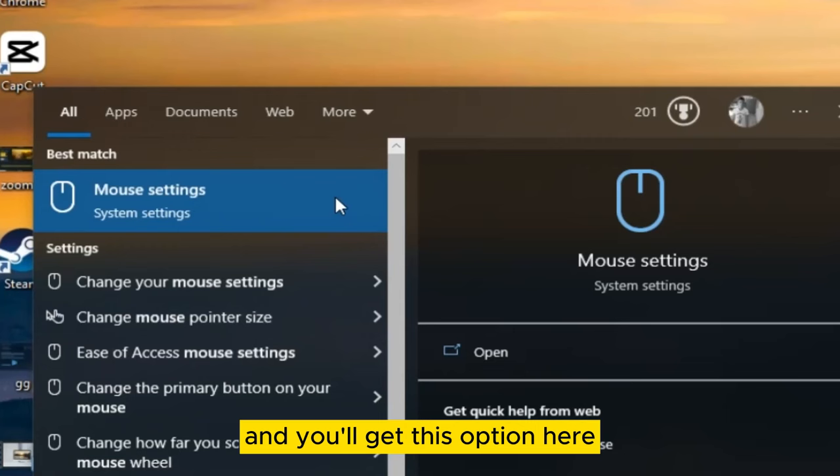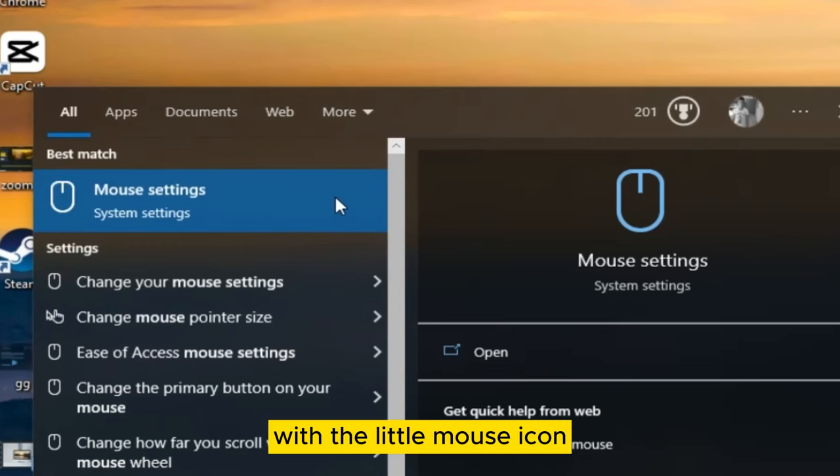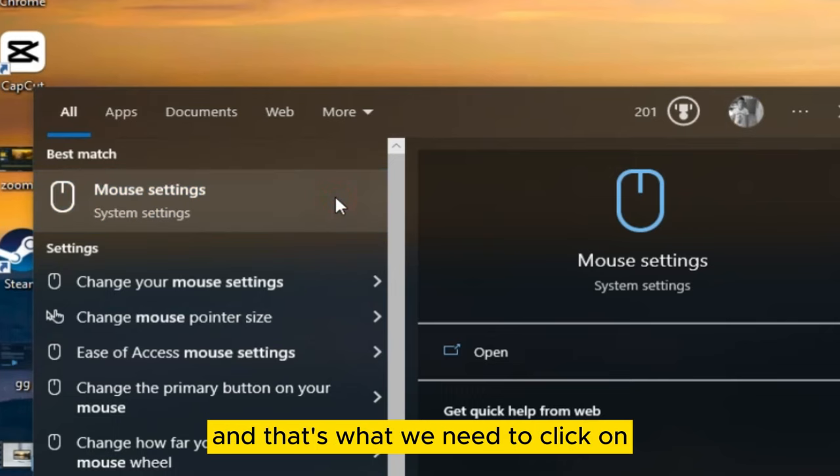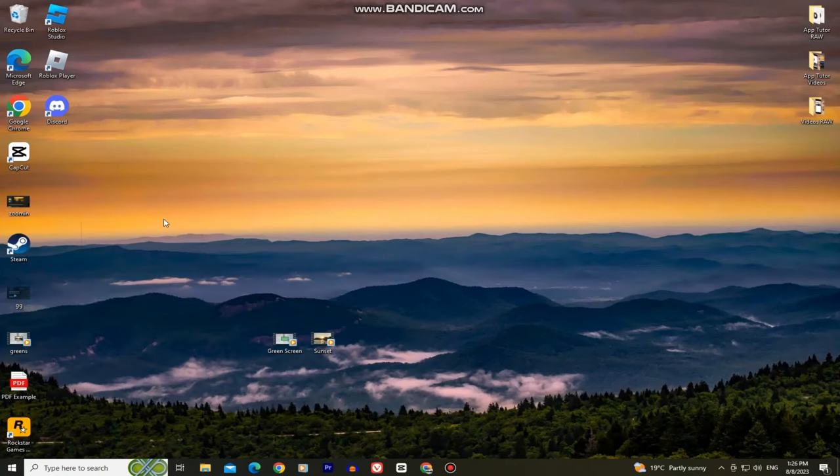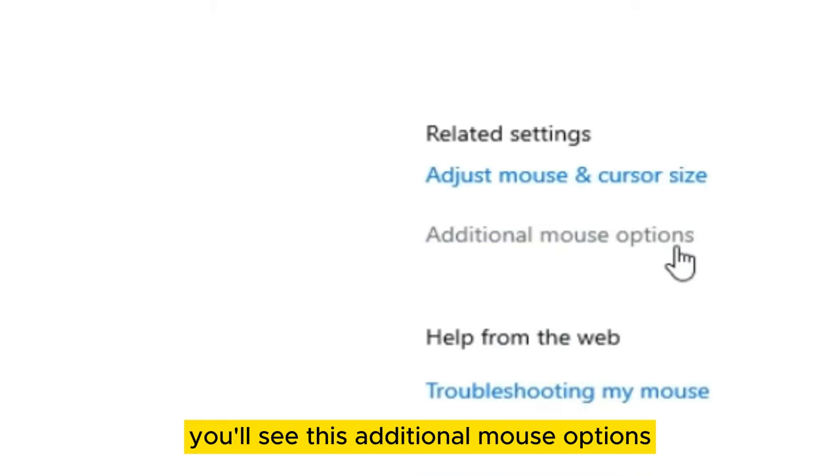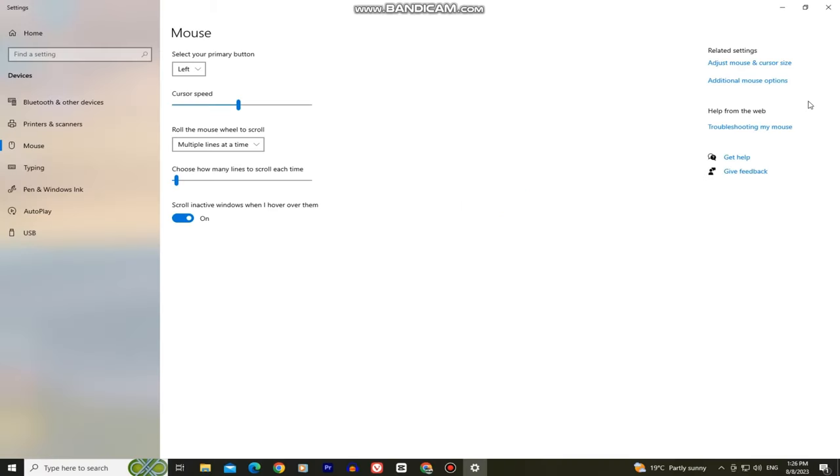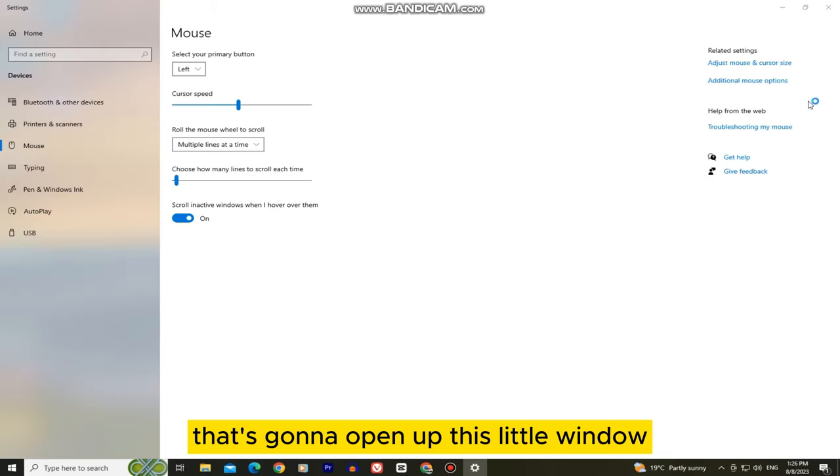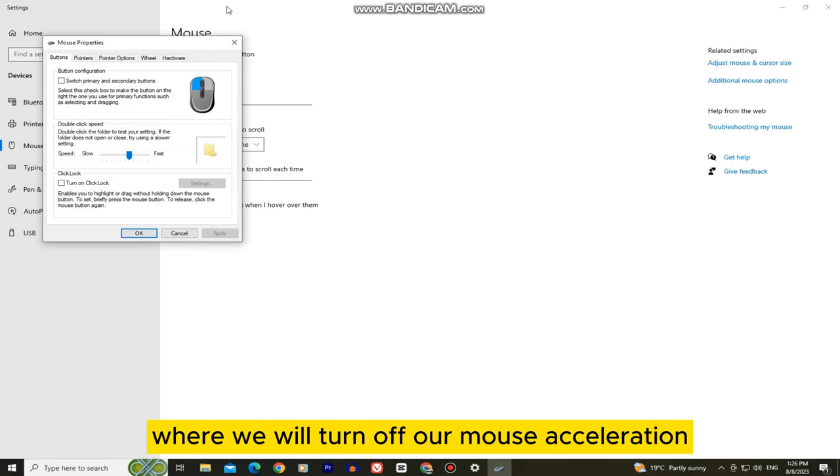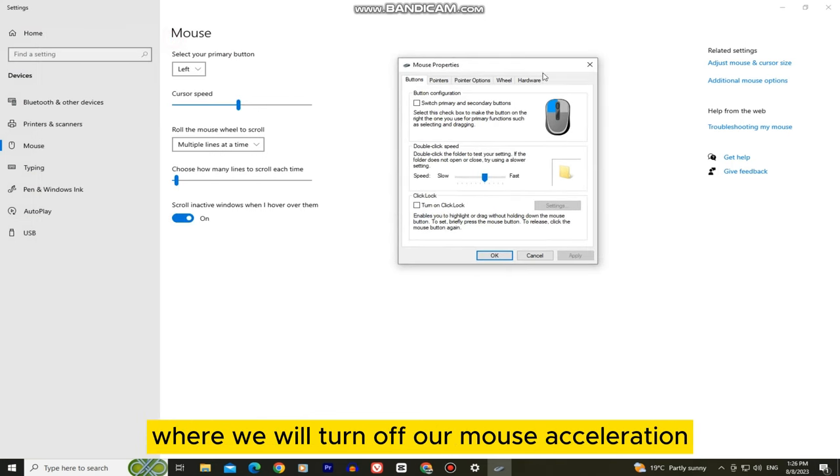You'll get this option here with the little mouse icon and it says system settings, and that's what we need to click on. You'll get to this page, so at the right side of the screen you'll see additional mouse options. That's going to open up this little window where we will turn off our mouse acceleration.